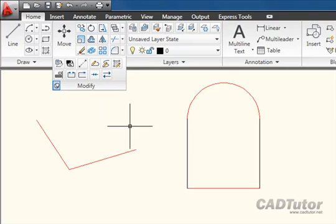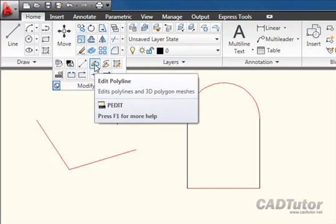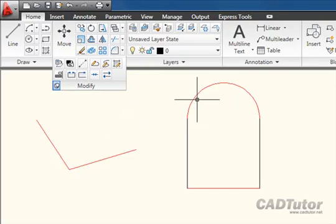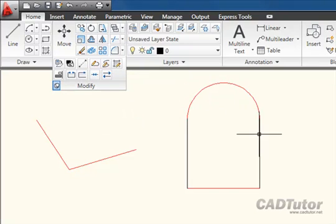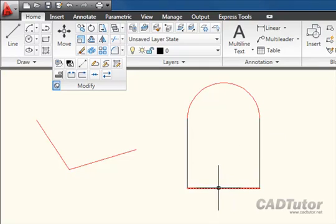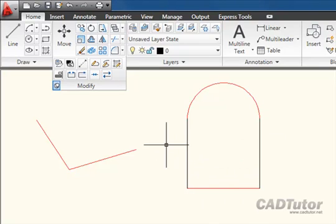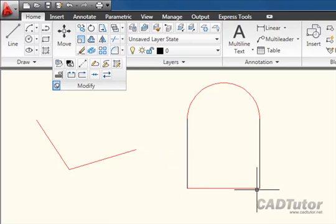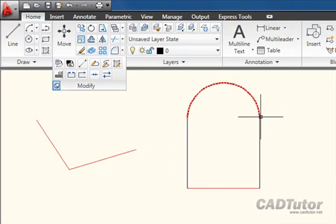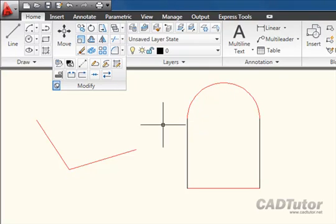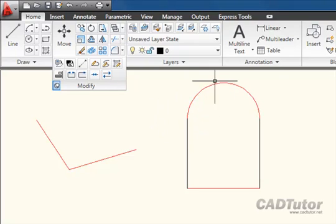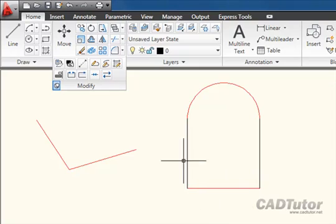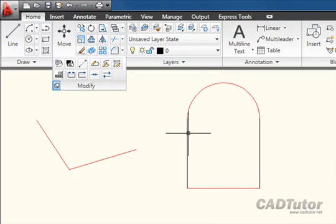Now we can use the same command, Edit Polyline, to join arcs and lines, and other polylines as well if we wanted to. The one proviso here is that they all must touch end to end. There can't be any gaps between the objects. So to make a single polyline out of this shape here, which is currently composed of a single arc and three lines,